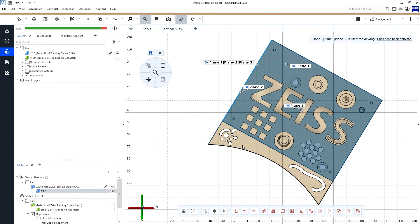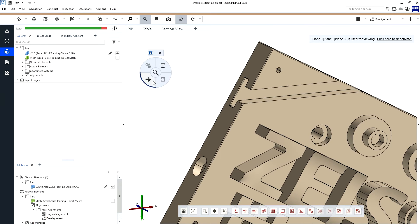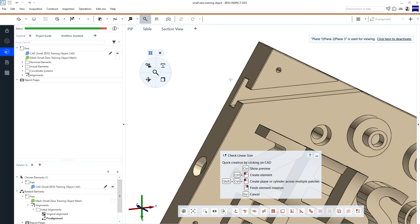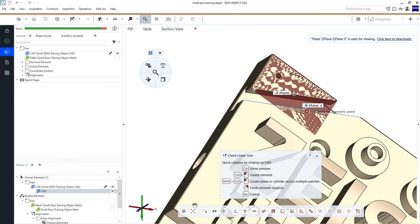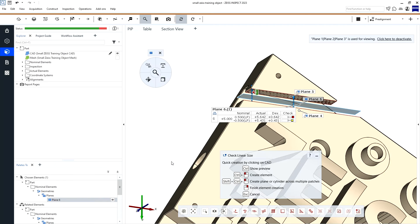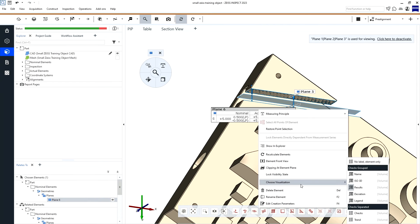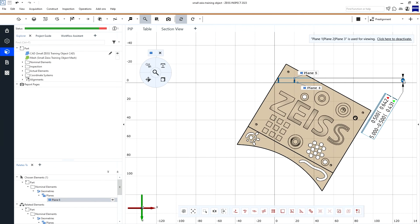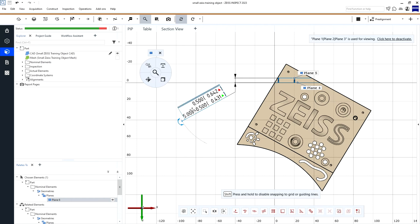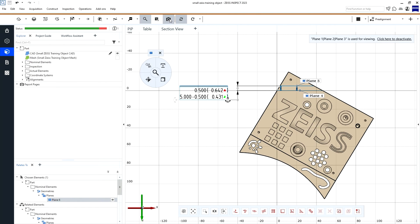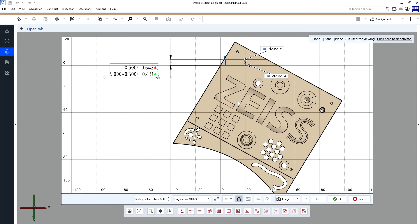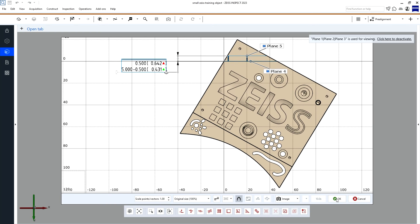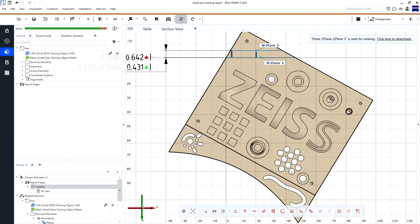If we now want to inspect something, for example, a linear size, we can create a report page exactly as in the drawing. It is important to note that this local coordinate system is only used for viewing. They are neither an alignment nor a datum system.